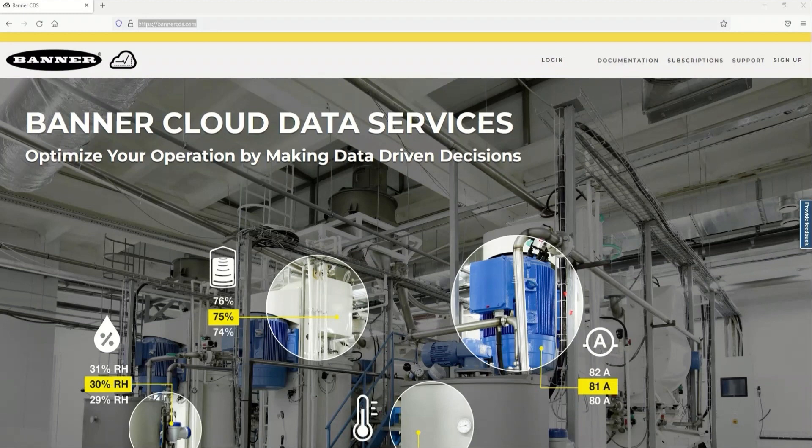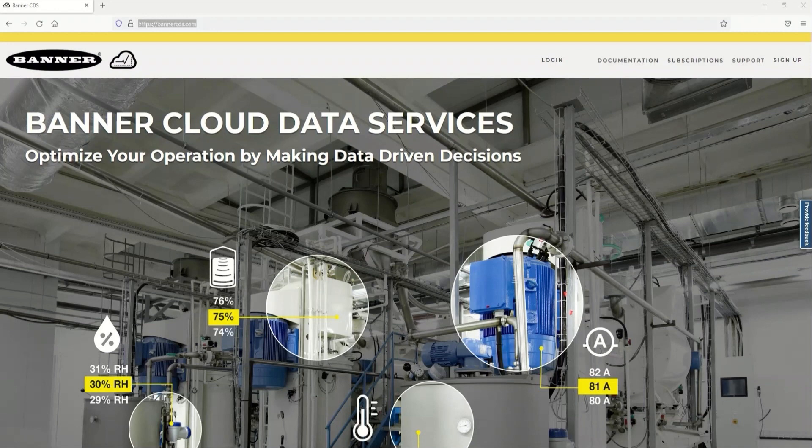Select models of the Asset Monitoring Gateway include one year of Banner Cloud data services. This video will explain how to activate these services and how to create your initial gateway in the cloud.